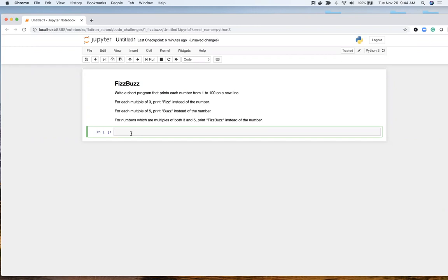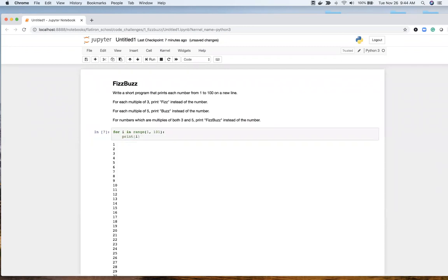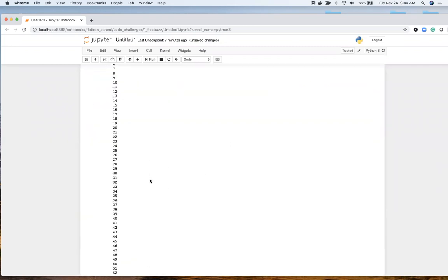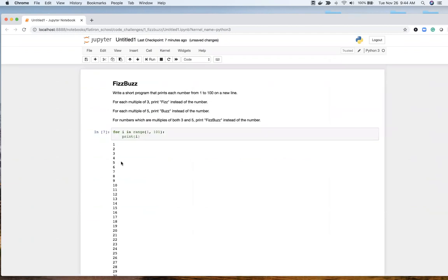To start with, let's just get 1 to 100. I'm going to use range to do that. For i in range 1, 101. And let's just print i and make sure that works. So 1 to 100, that all looks good.